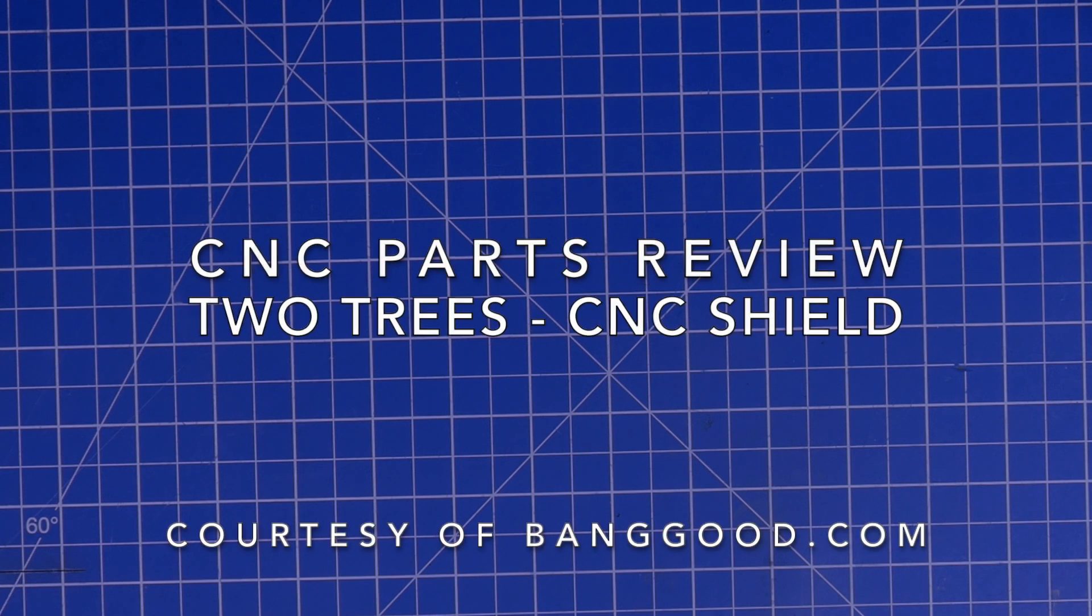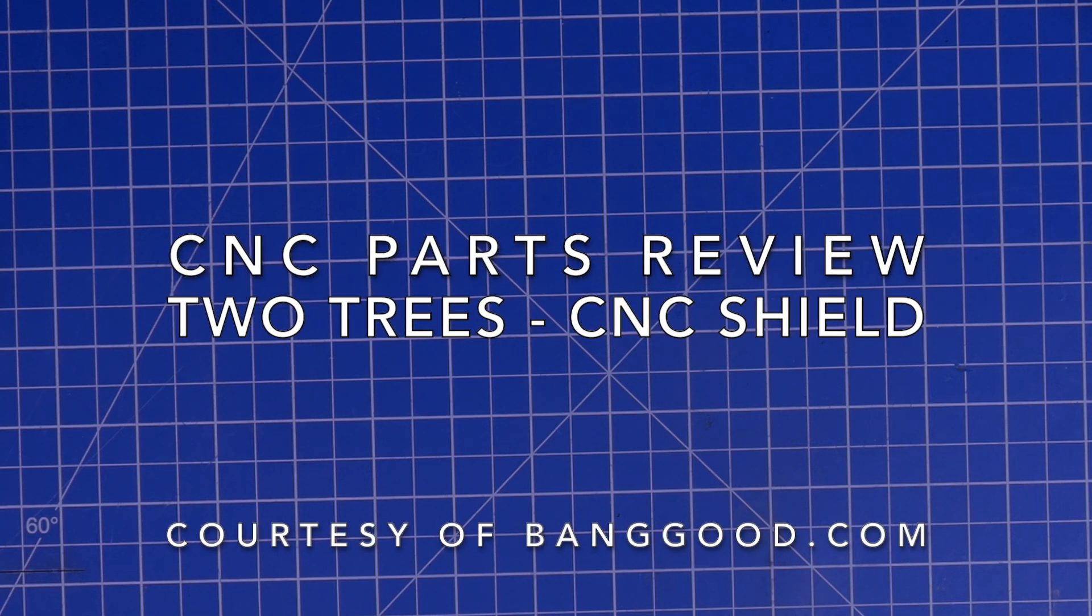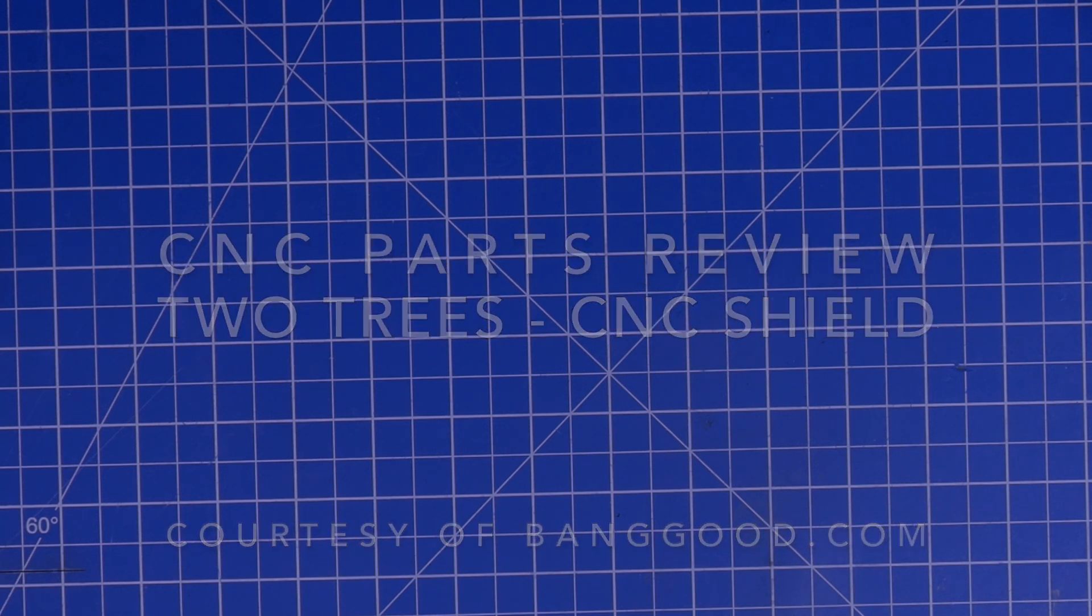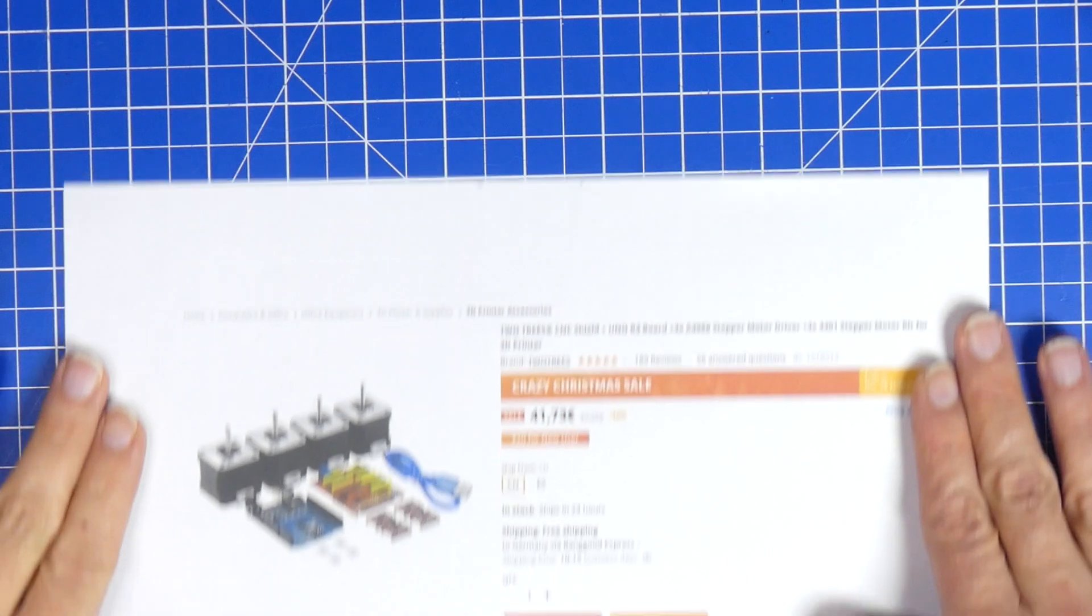Hello everybody and welcome back. Today I get to review something that a few years ago I would have called too good to be true. And it's this here.